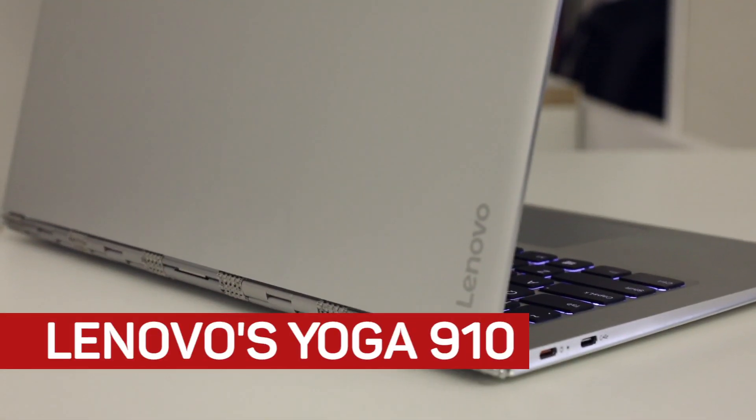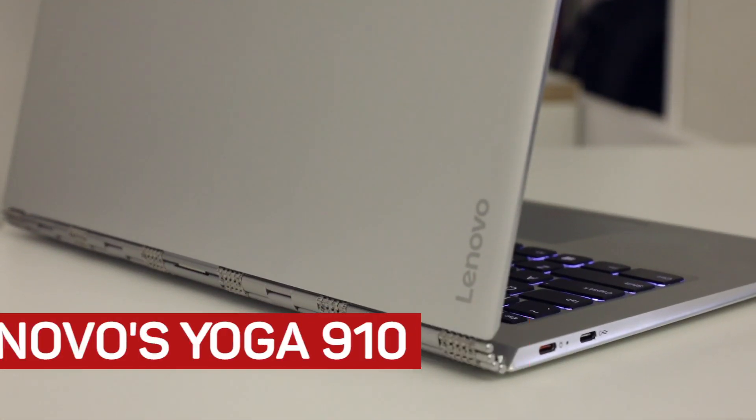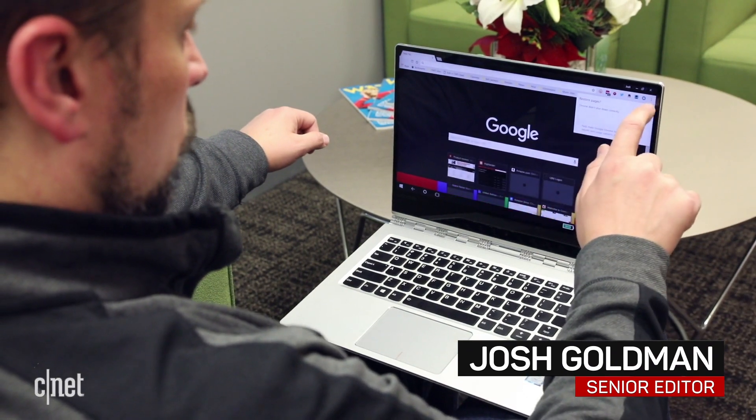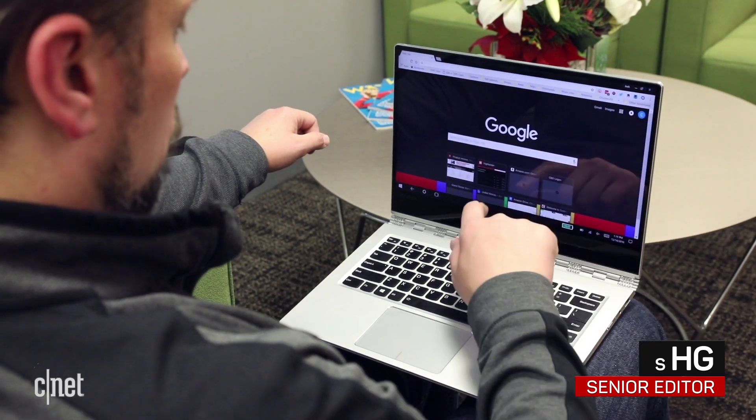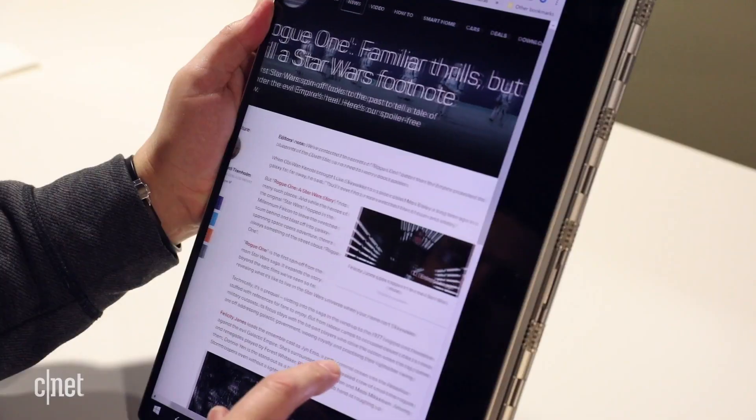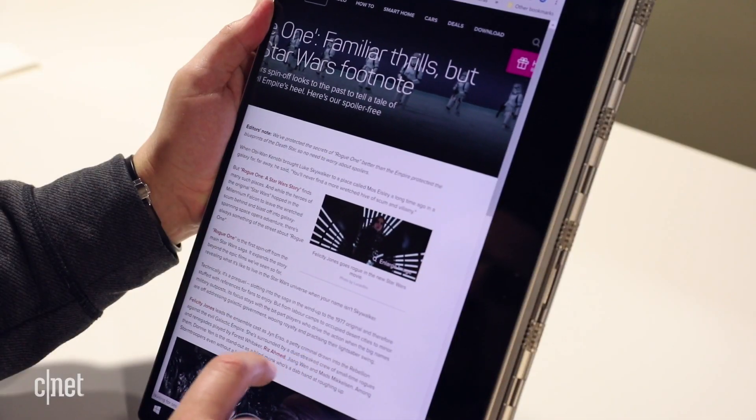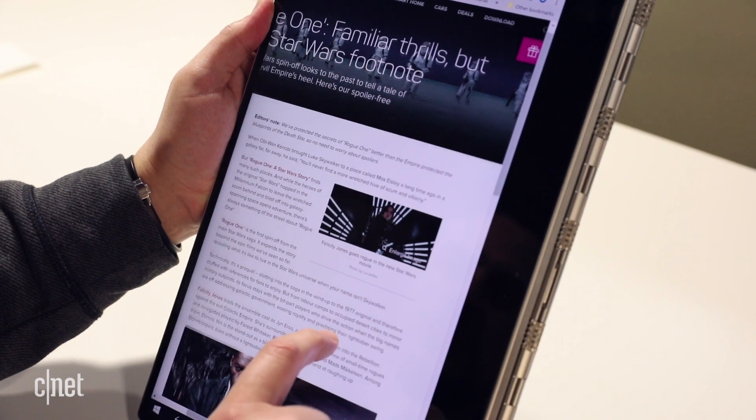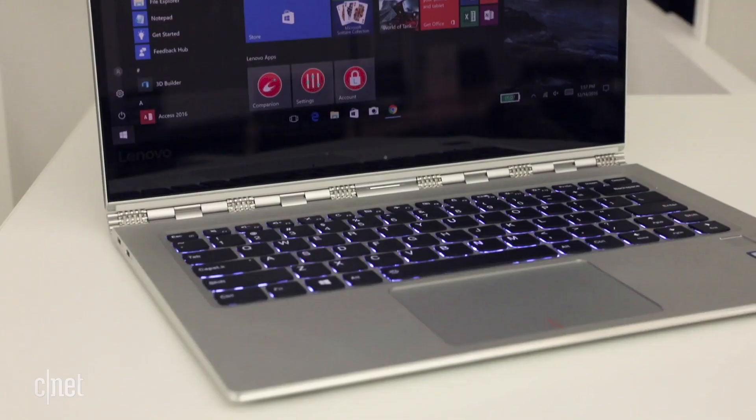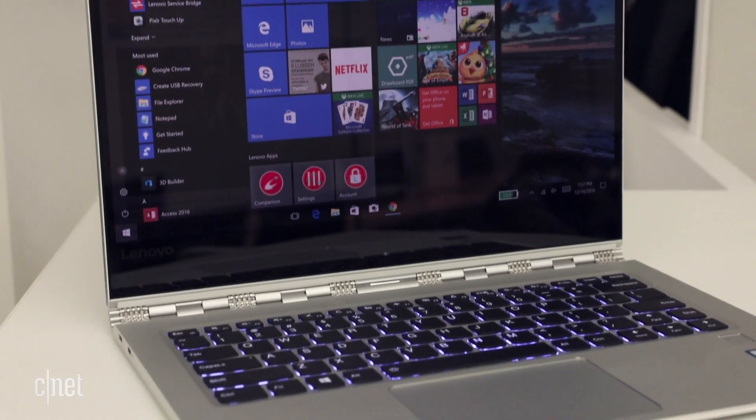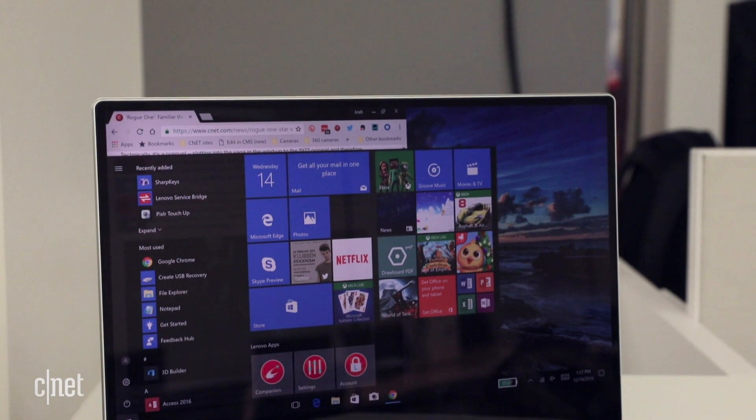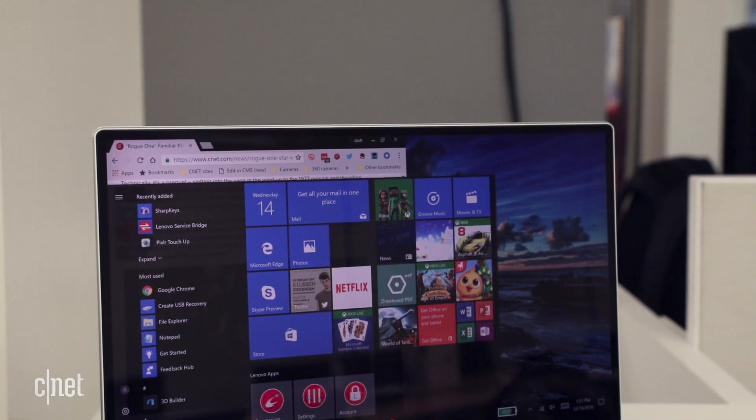Lenovo's Yoga 910 is a 13-inch laptop with a 14-inch display. With just a sliver of a frame, the ultra-thin, ultralight hybrid's touchscreen reaches nearly edge-to-edge, allowing the PC maker to keep the body smaller than the typical 14-inch laptop.